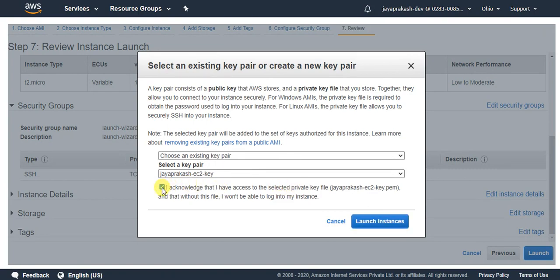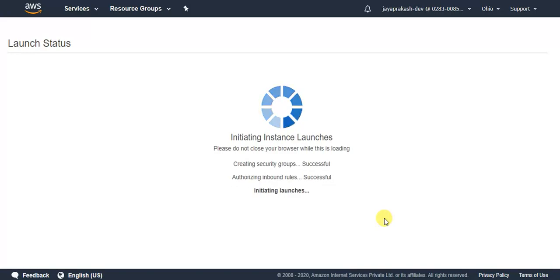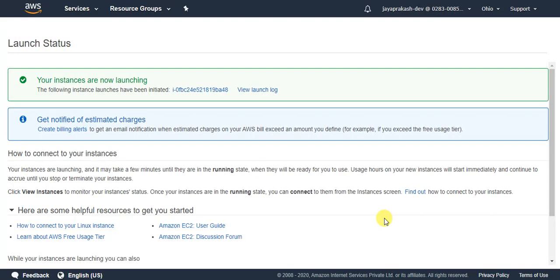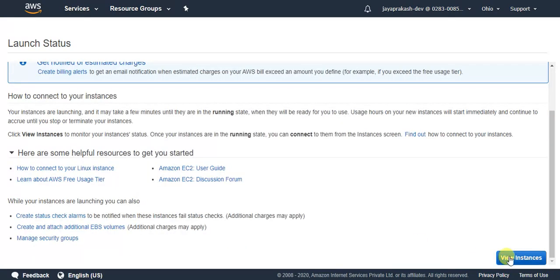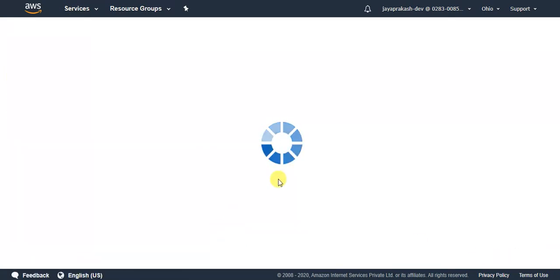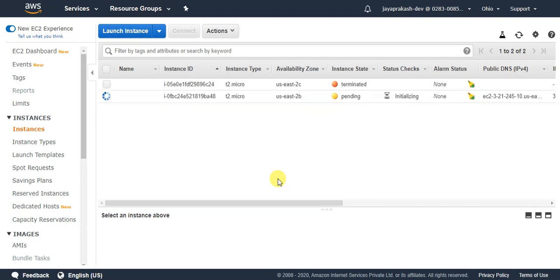And click on launch instances. So if you see, my instance is getting launched now. It is in the pending state. Let's wait till it comes to the running state. If you see here, my instance is now in running state.